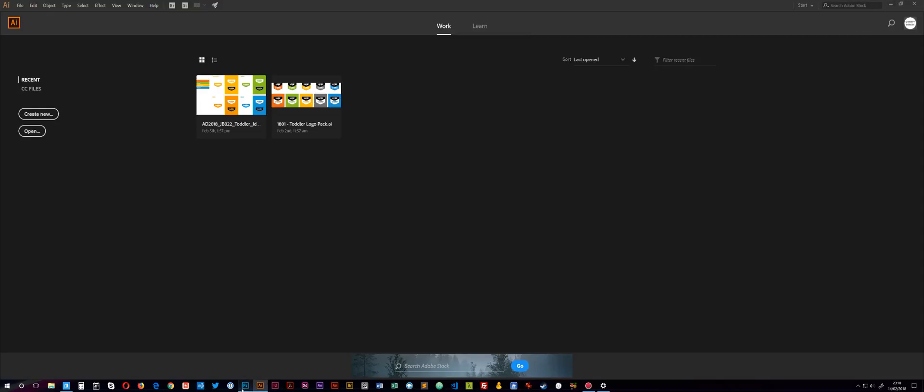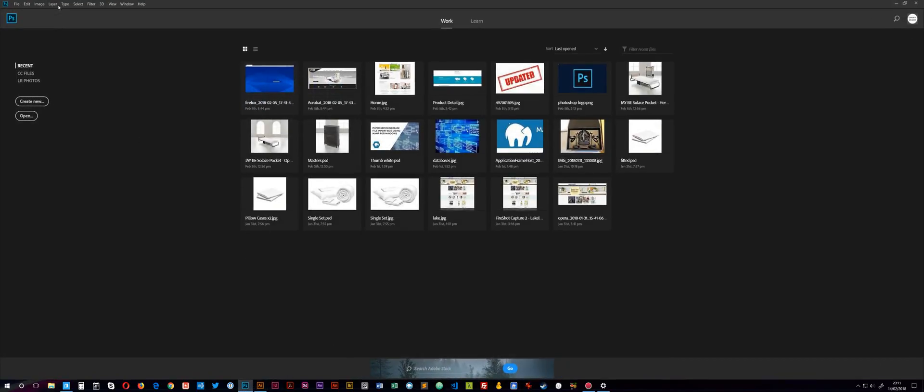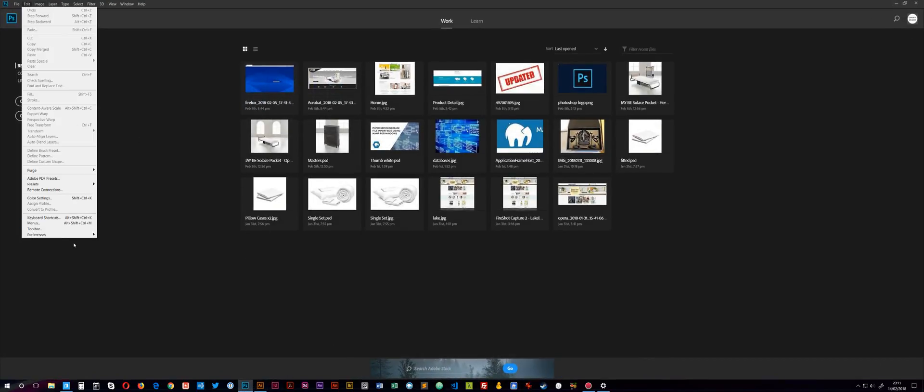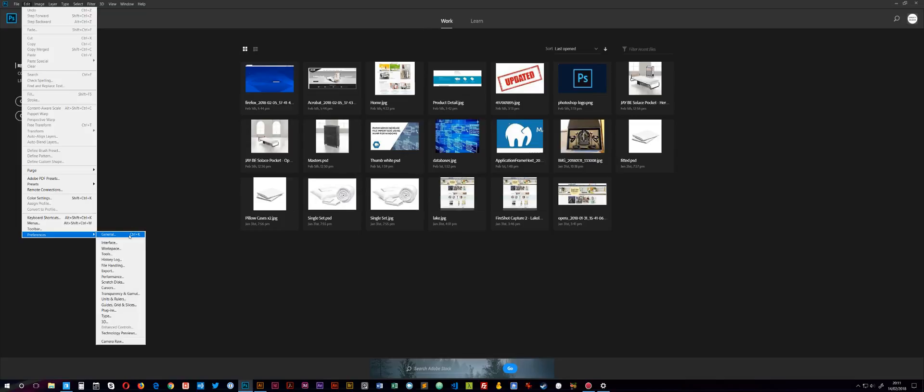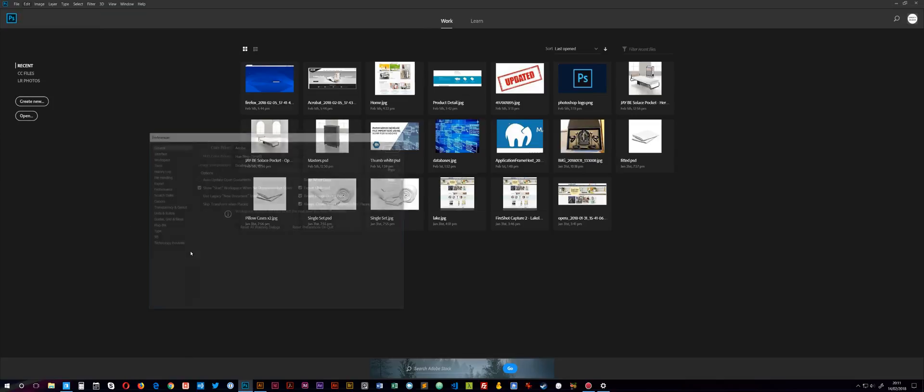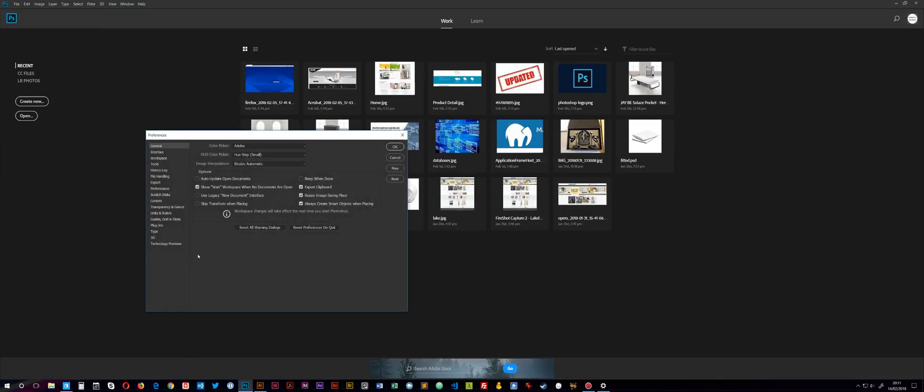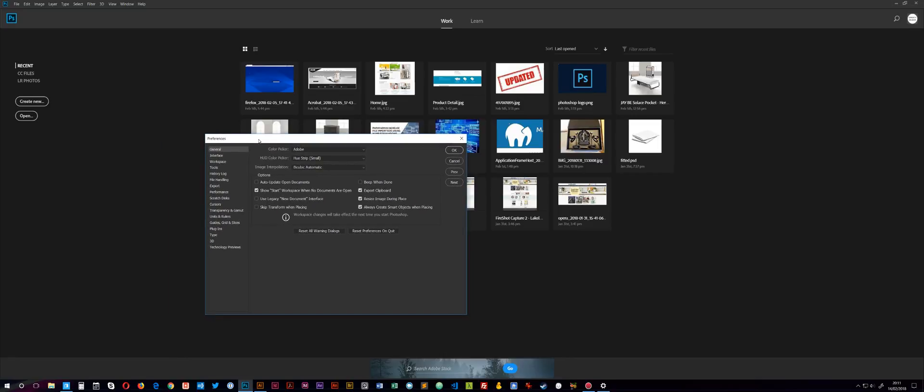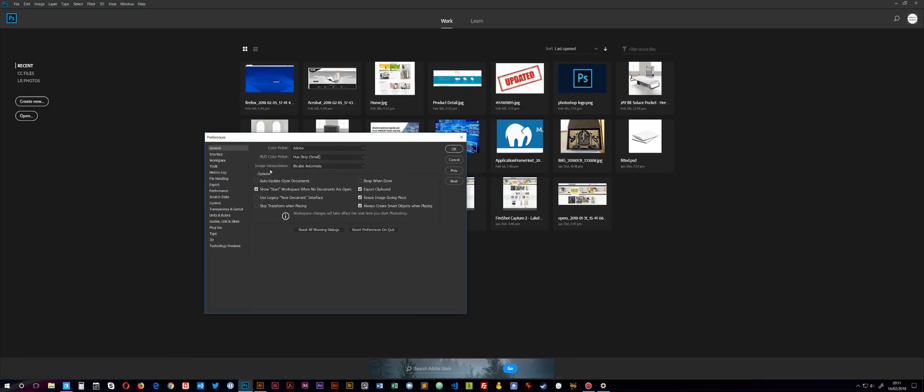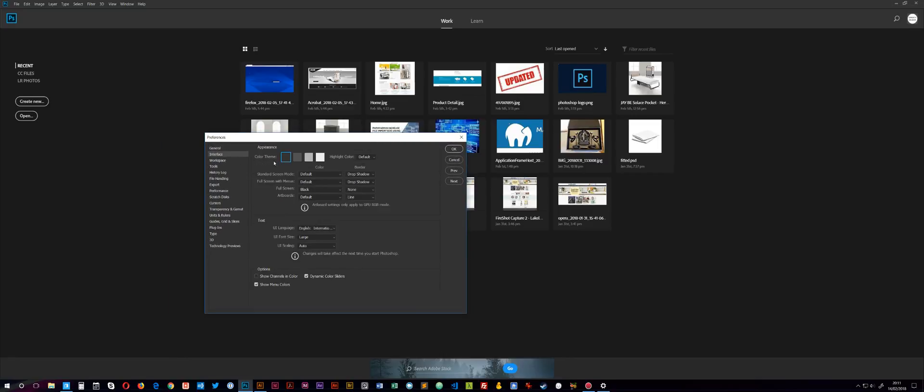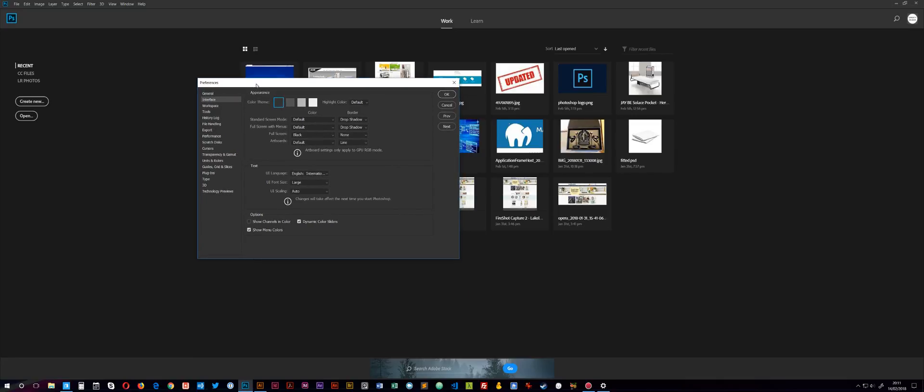But why in Photoshop have we got a completely different thing? High definition devices or these monitors have been around now for maybe four to five years, and we still haven't got this in Photoshop. I just can't understand why Adobe are still doing this, unless there's some reason that I can't understand.